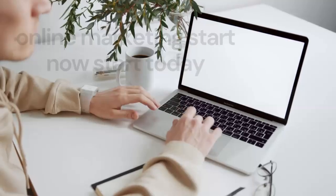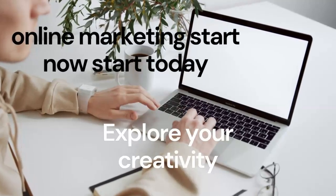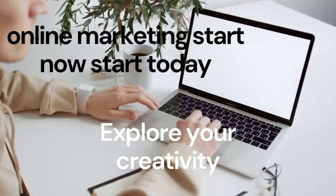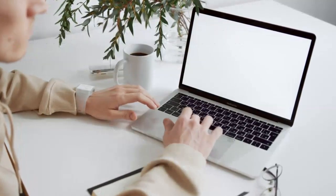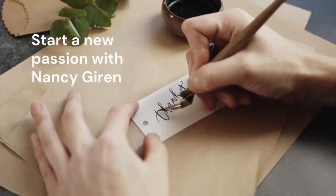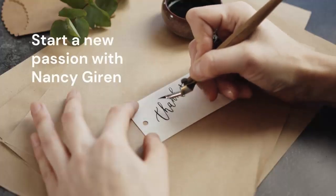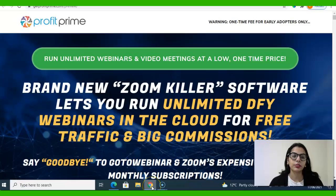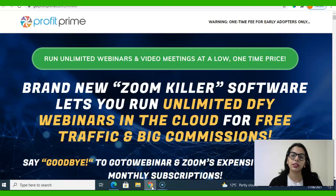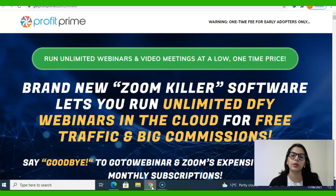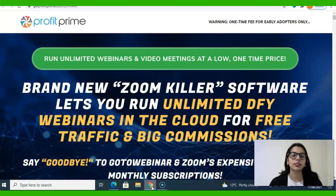Hello everyone, welcome back to my channel, Online Marketing with Nancy Gurin. I'm back with another review video - Profit Prime. So Profit Prime sales page: brand new Zoom killer software lets you run unlimited done-for-you webinars in the cloud for free traffic and big commissions. Say goodbye to GoToWebinar and Zoom's expensive, limiting monthly subscriptions.